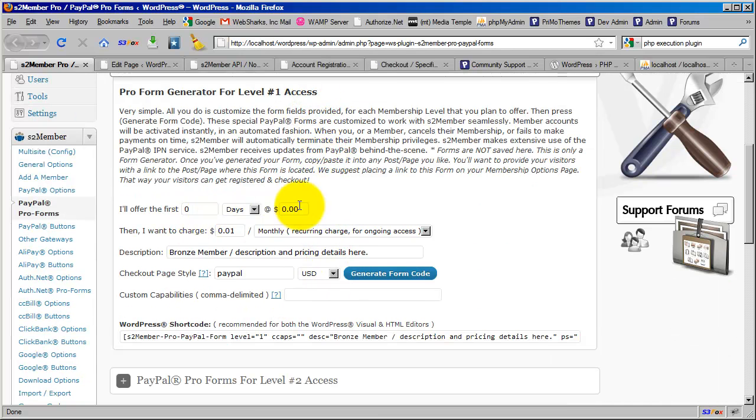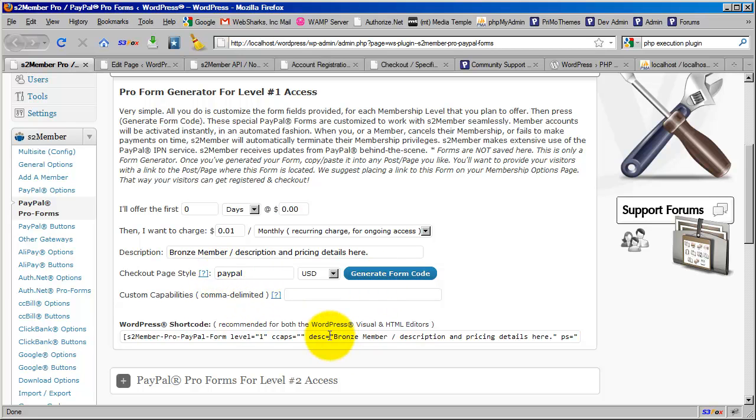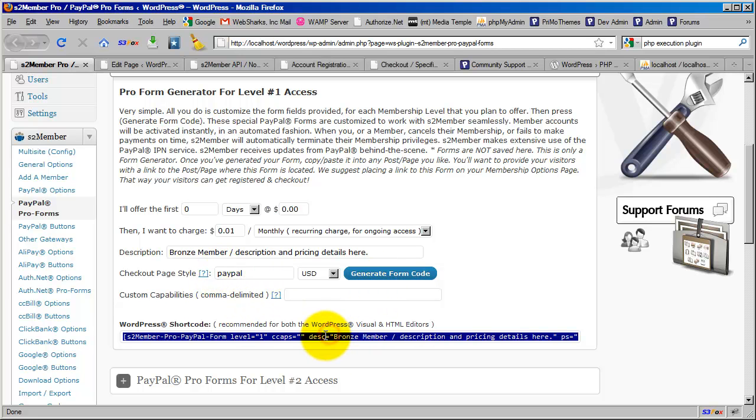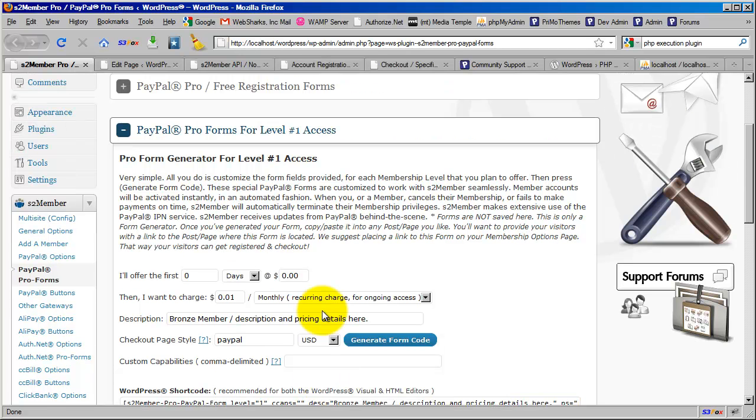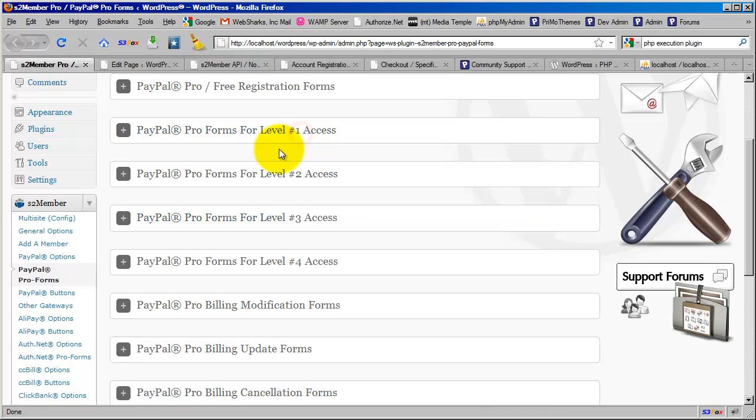I just enter in all the details: how much I want to charge, the billing terms, the description, the currency. Generate my form, grab the shortcode, paste that into a page in WordPress, and that's it. The customer checks out, they become a level 1 member, designating them as a manager.